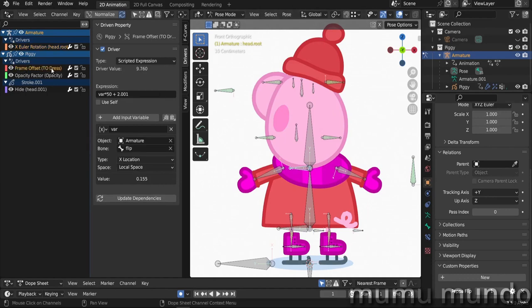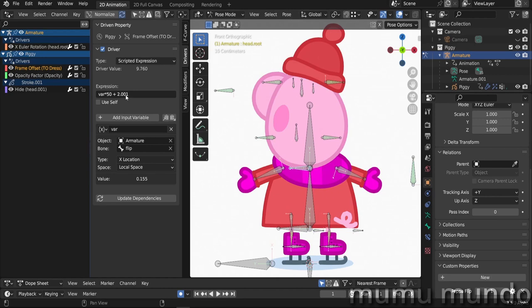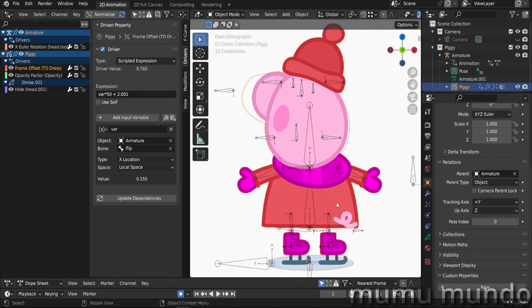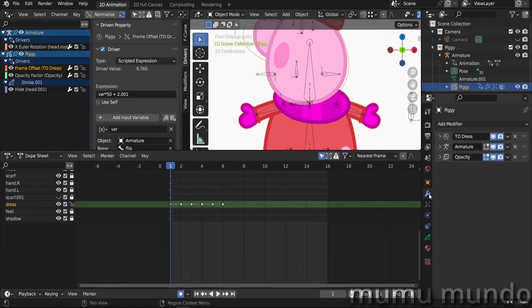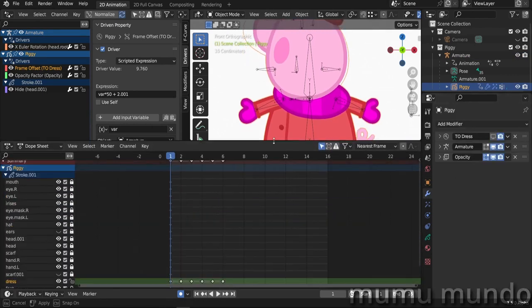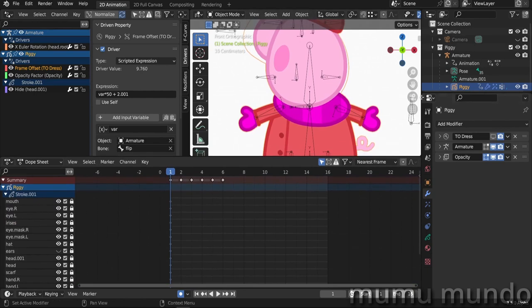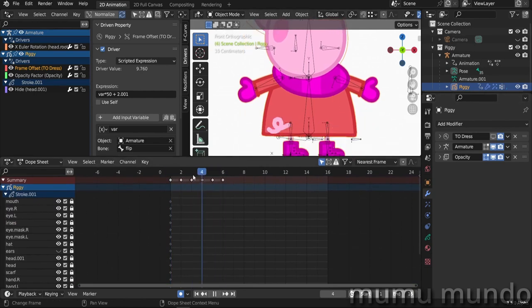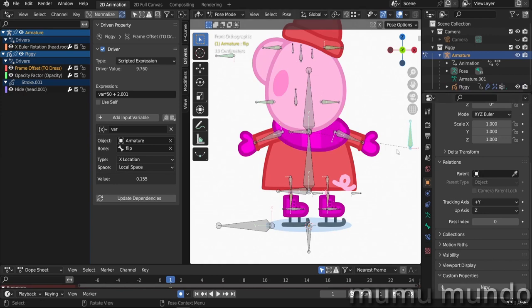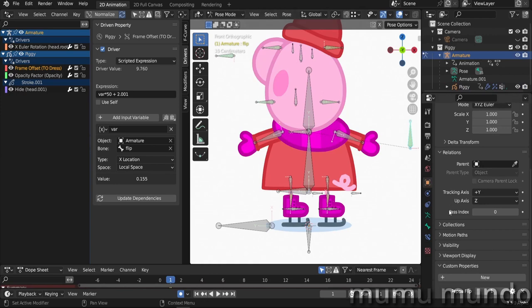Let's do the same for our other drivers. Let's go to the time offset for the dress. Here we have var multiplied by 50—this multiplication is to make the change of the dress frames faster—plus 2 because I wanted the default state to be frame 2 of the dress. Let's see the dress here in the dope sheet. It has these 6 frames here, and if you disable the time offset modifier you can see these 6 frames here: 1, 2, 3 and 1, 2, 3.